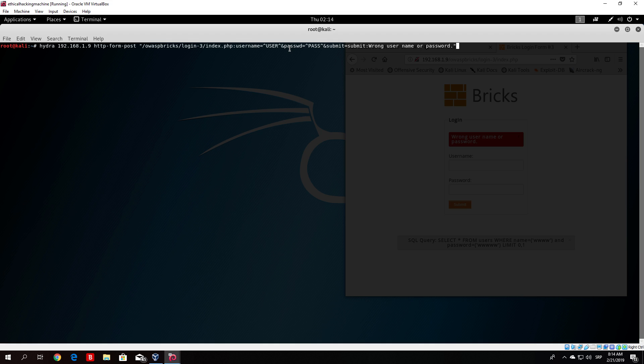What happened here is first we specify the host which is the IP address of our machine. Then we specify the type of request which is filling in the form with the post request. Then we specify the path to the form which is this. We copied that from the packet.